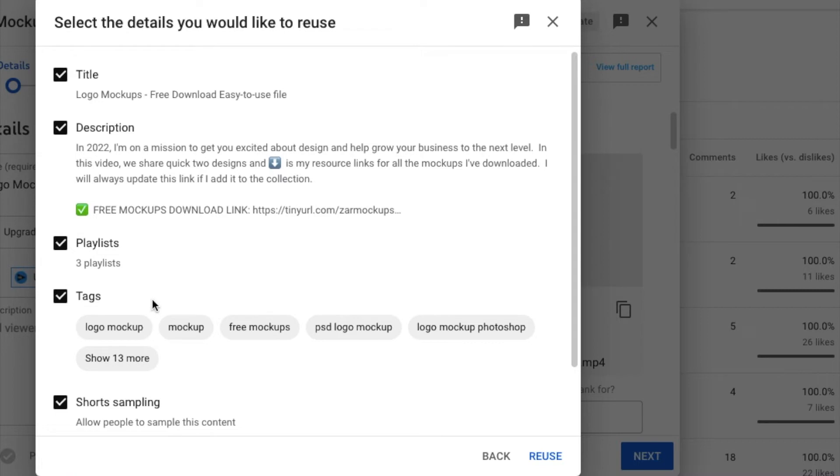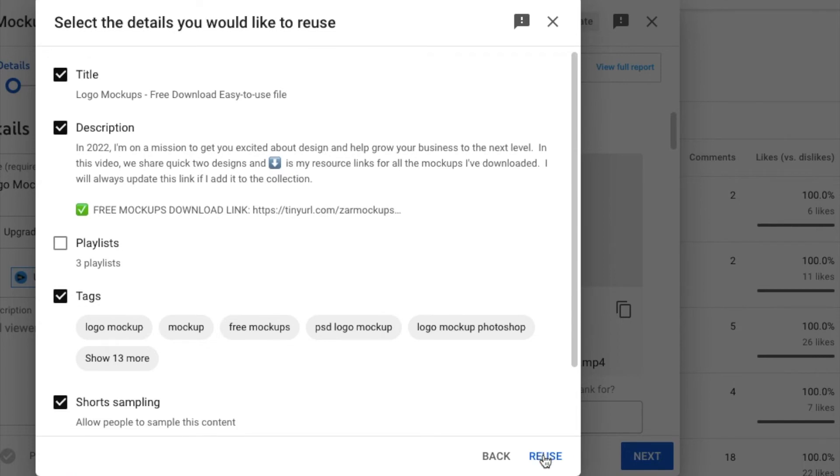If you don't have to open two tabs, that drama is now gone. So if you don't want any of these details, you just untick it. And then if you want it, you tick it, you click on this Reuse button.